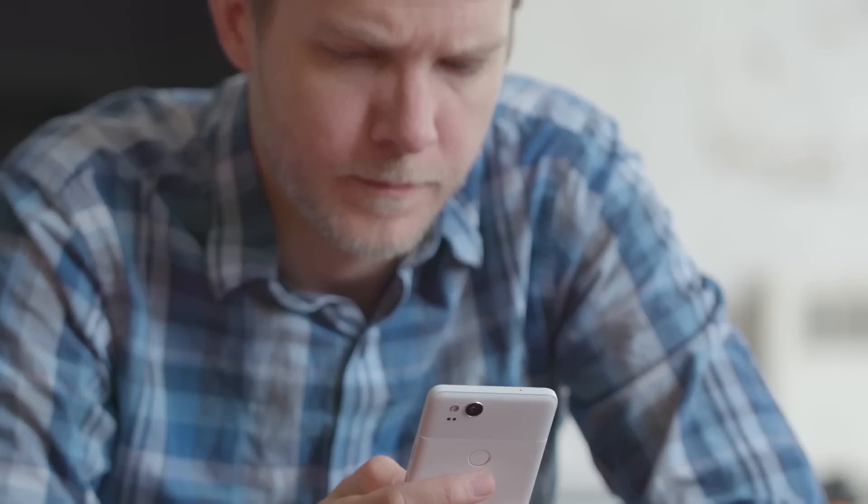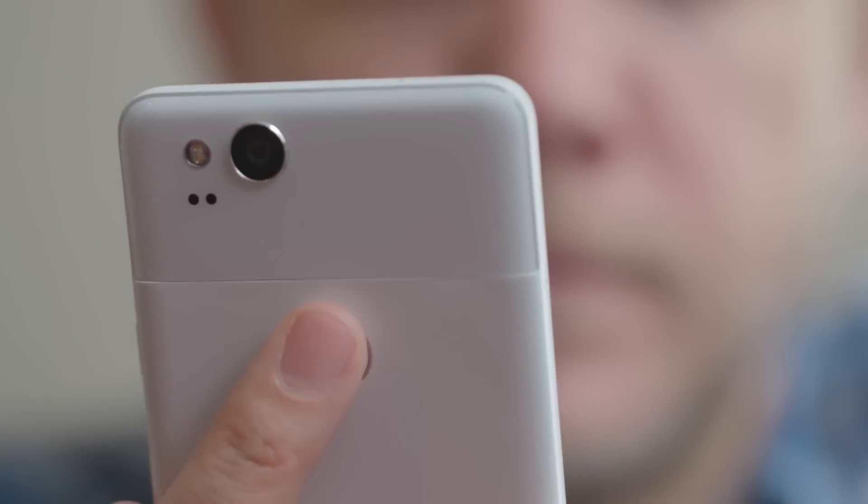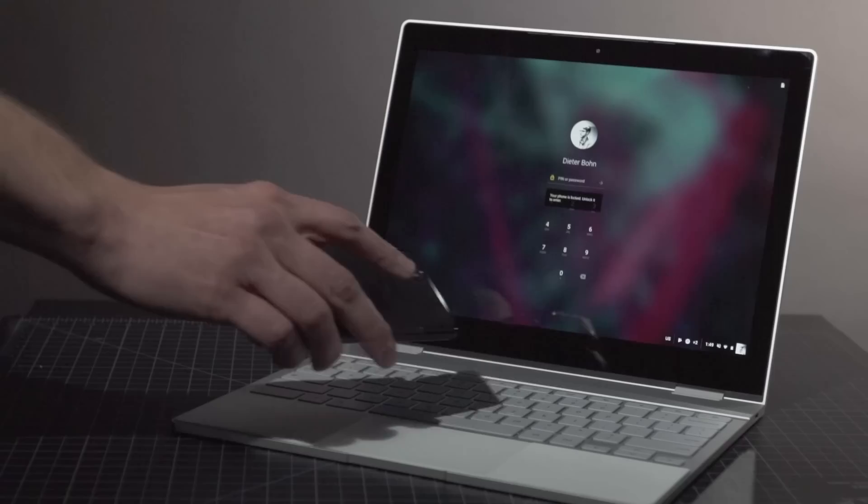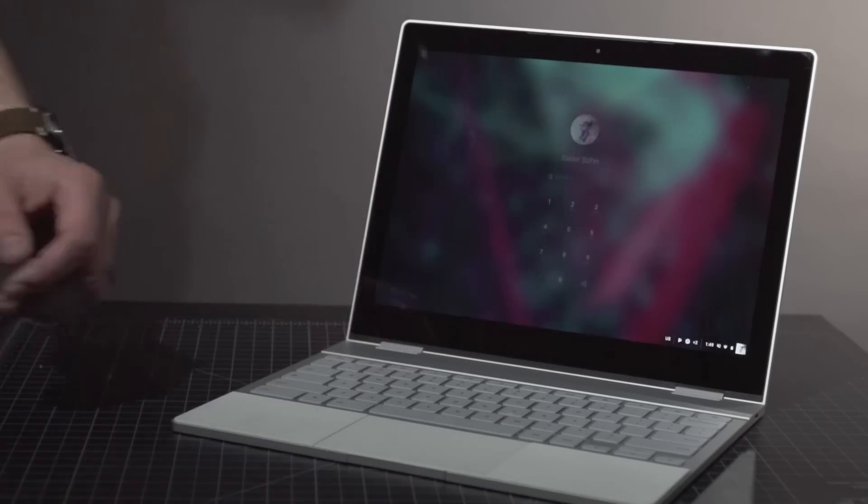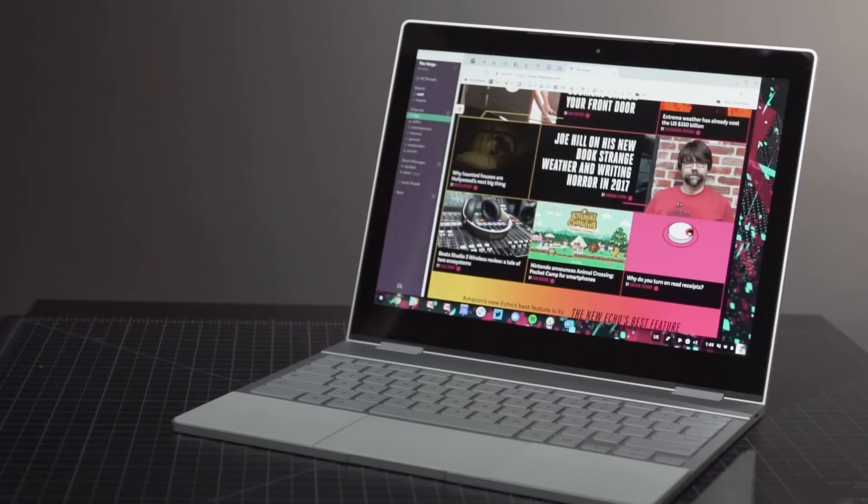If you have a Pixel phone, you can turn on instant tethering. Heck, if you have any recent Android phone, you can unlock this computer with your phone's fingerprint sensor. But not everything is rosy with the software.